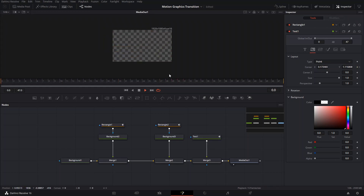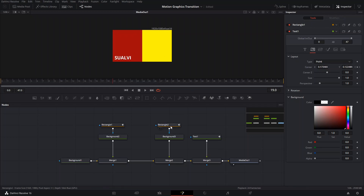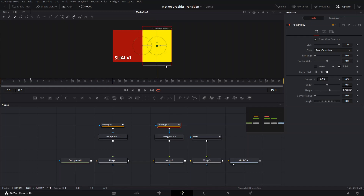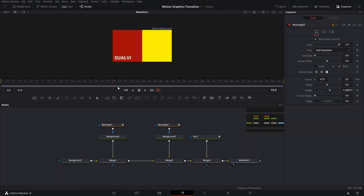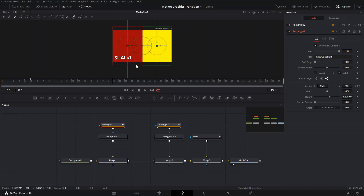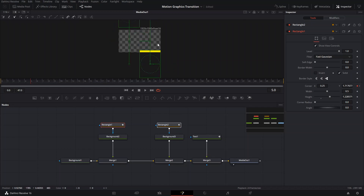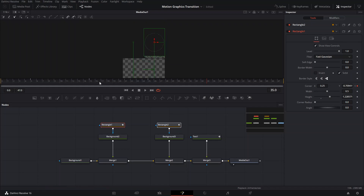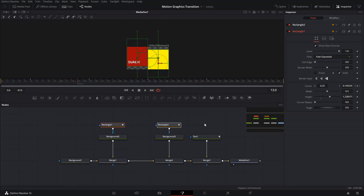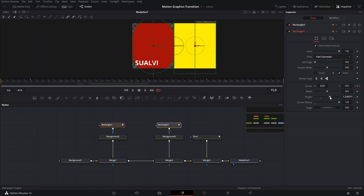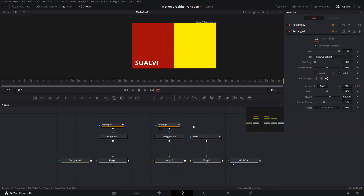We have our motion graphics transition pretty much done. To make it a bit cooler, increase the height of the rectangles. Make sure on the first keyframe the rectangles are far enough off-screen so they don't show up. To make them pill-shaped, go to the corner radius portion and increase it — around 0.37 looks good — then copy those settings to the other rectangle.